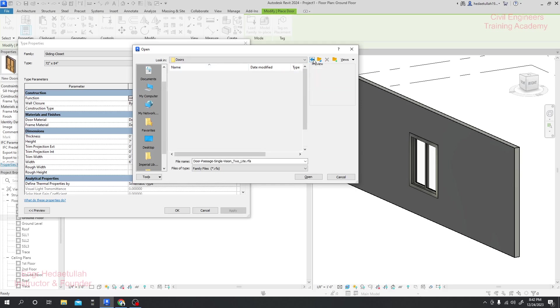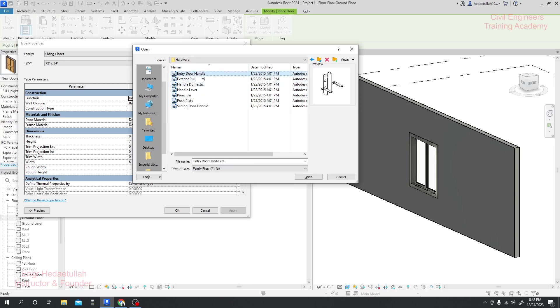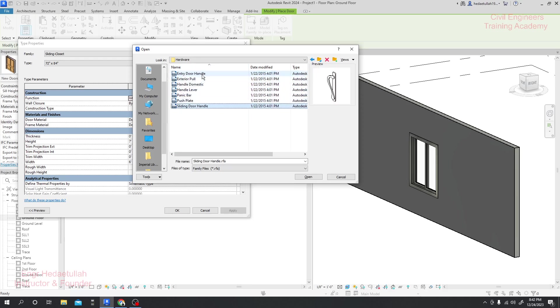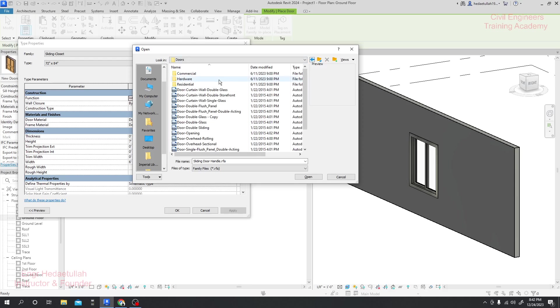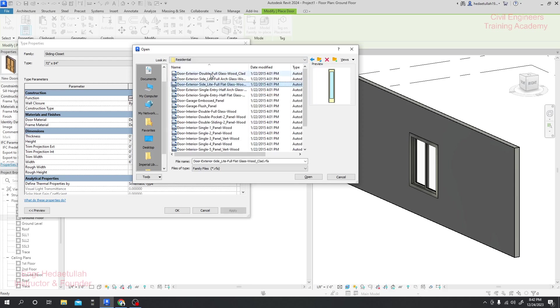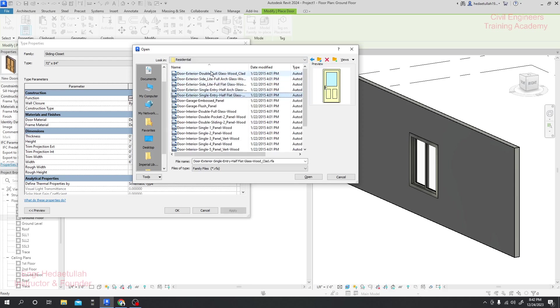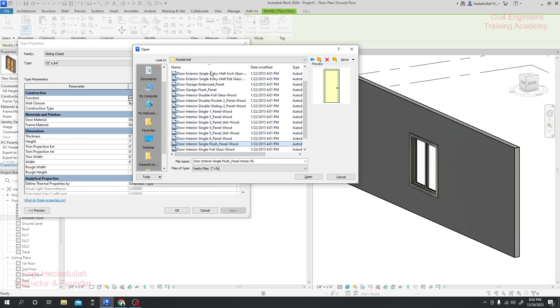For commercial, they have many types of doors actually available. You are also able to download the door you need. This is the door hardware. I'll go back to Residential, so they have many types of residential doors available here.